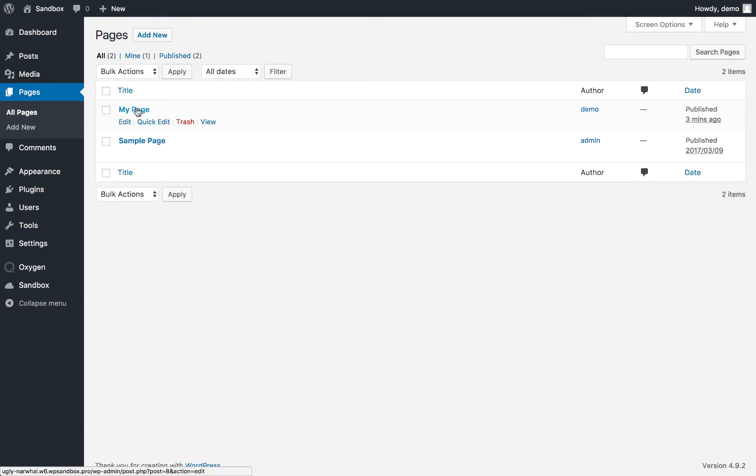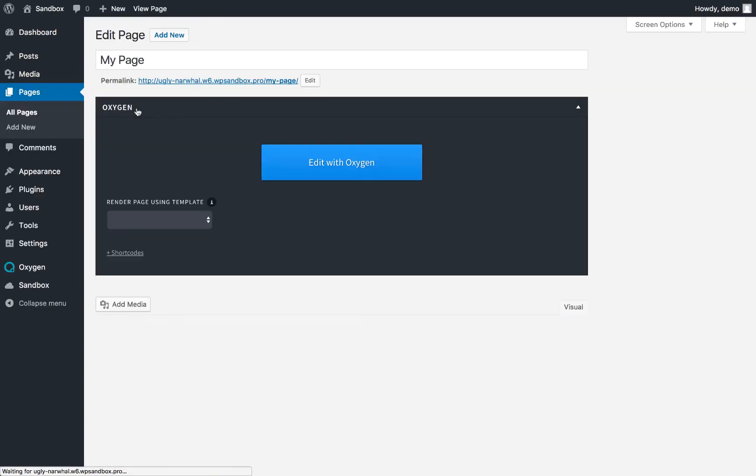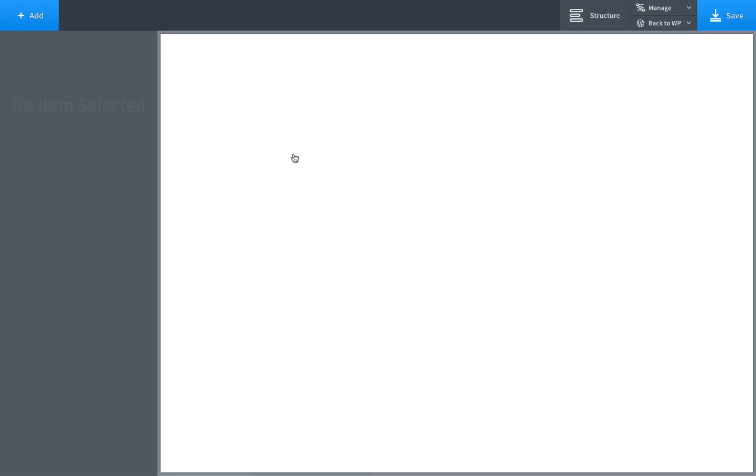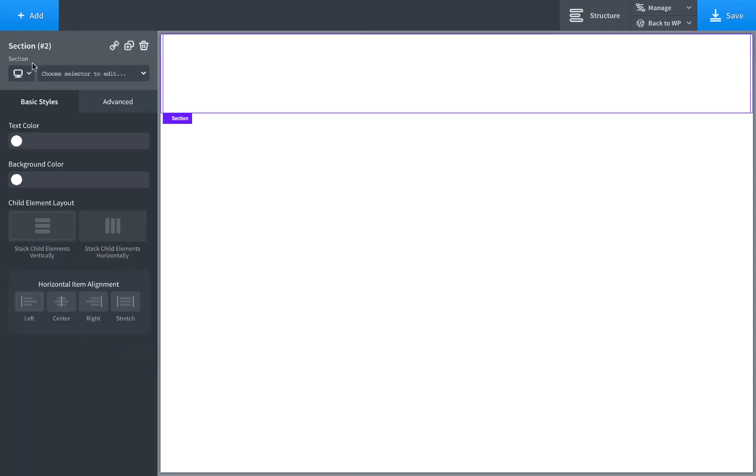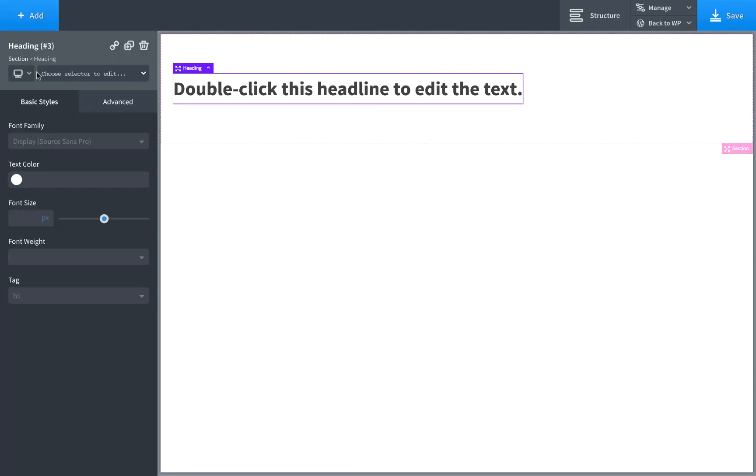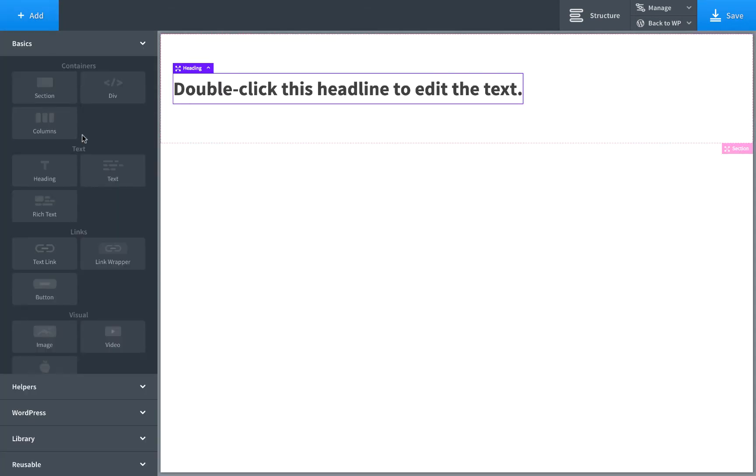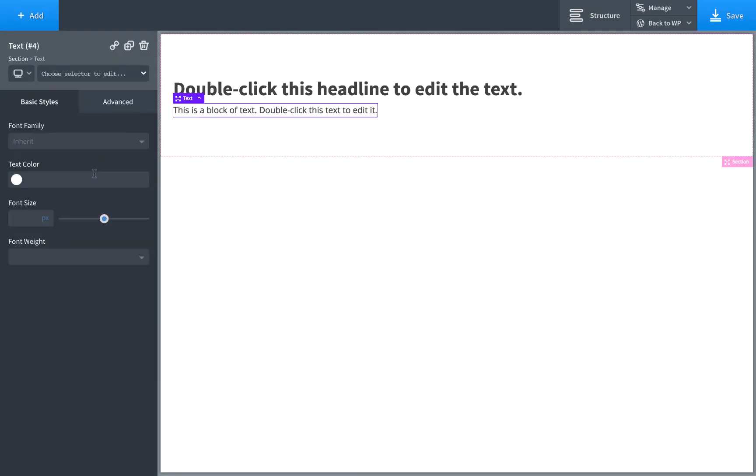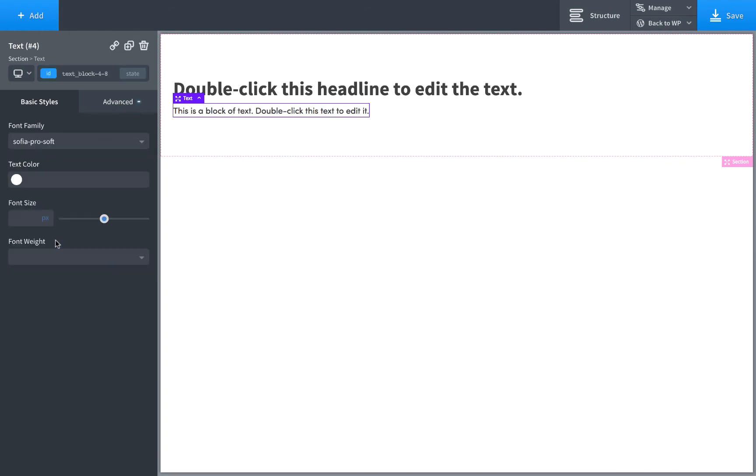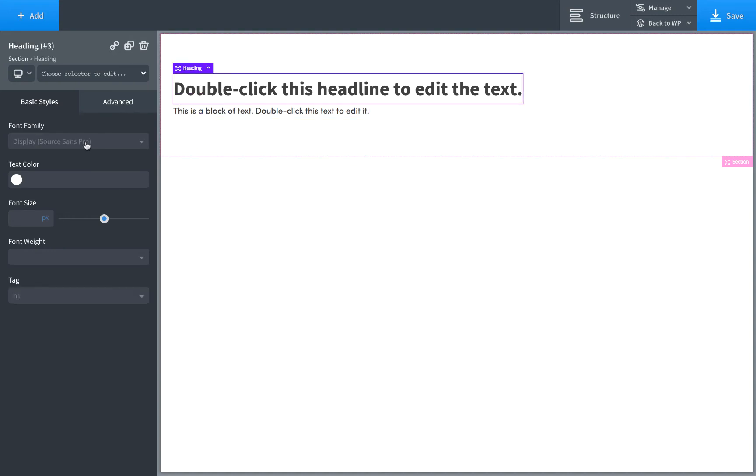Let's go to a page and edit it with Oxygen to test this out. Add a section, a heading, and some text. In 'Font Family' we will now see the font. There it is.